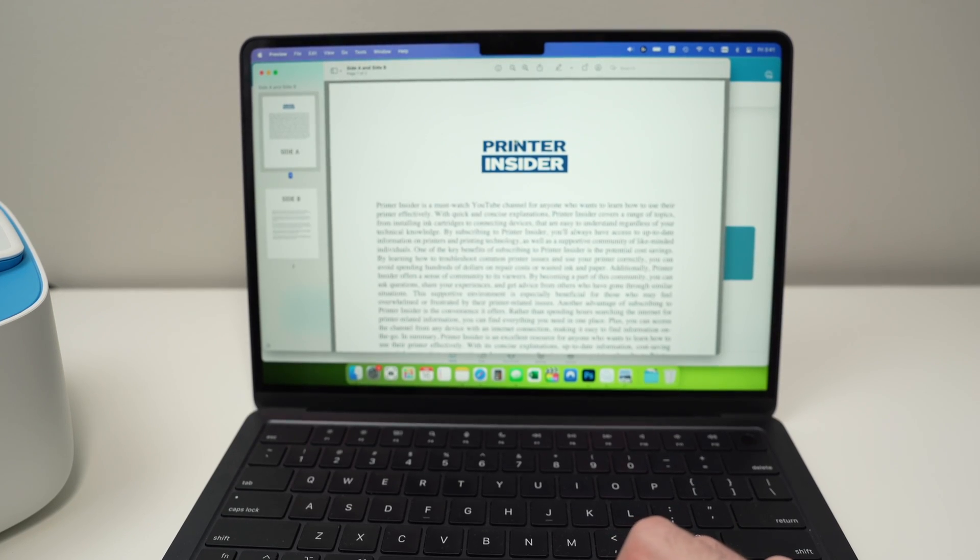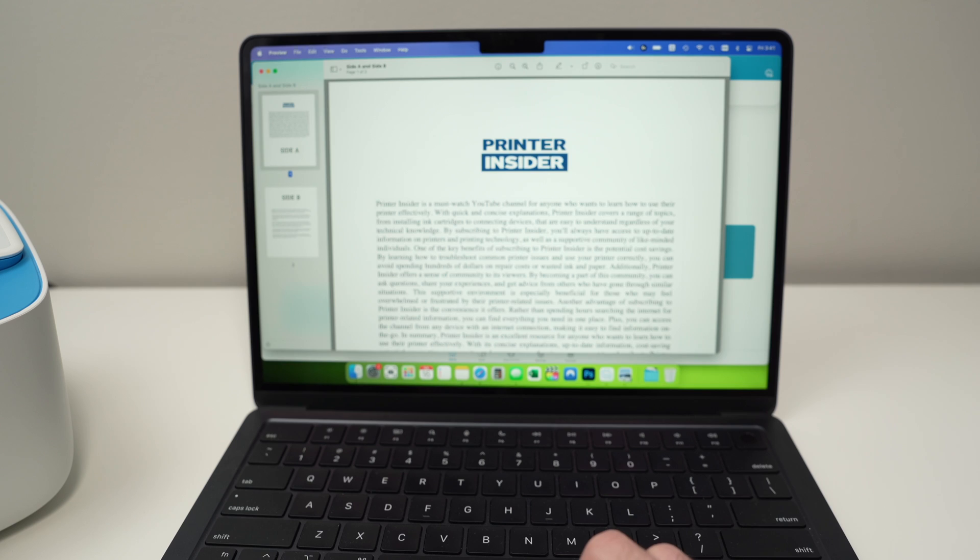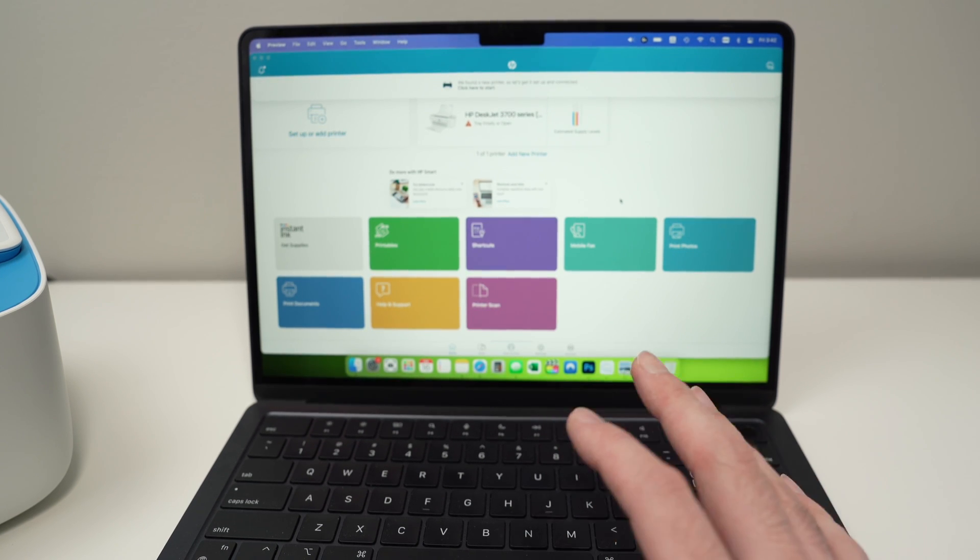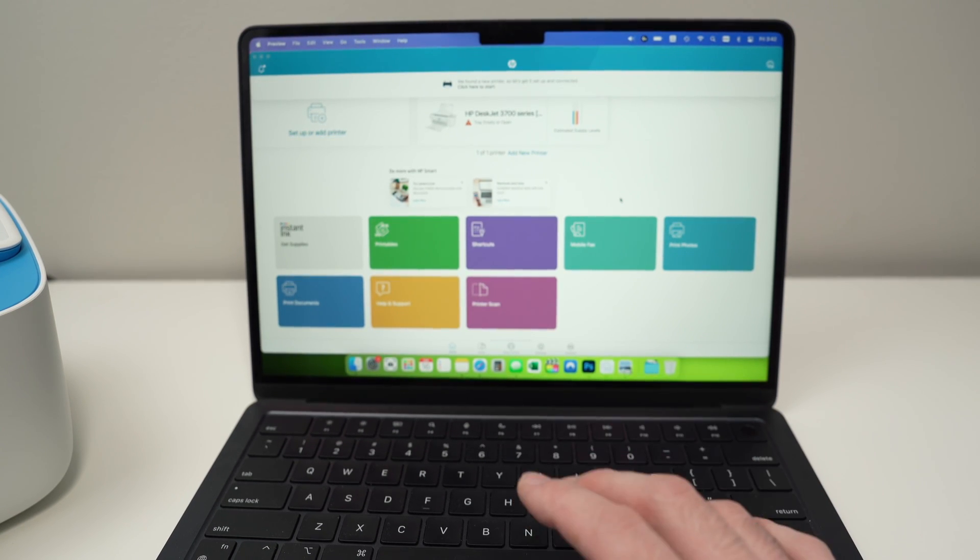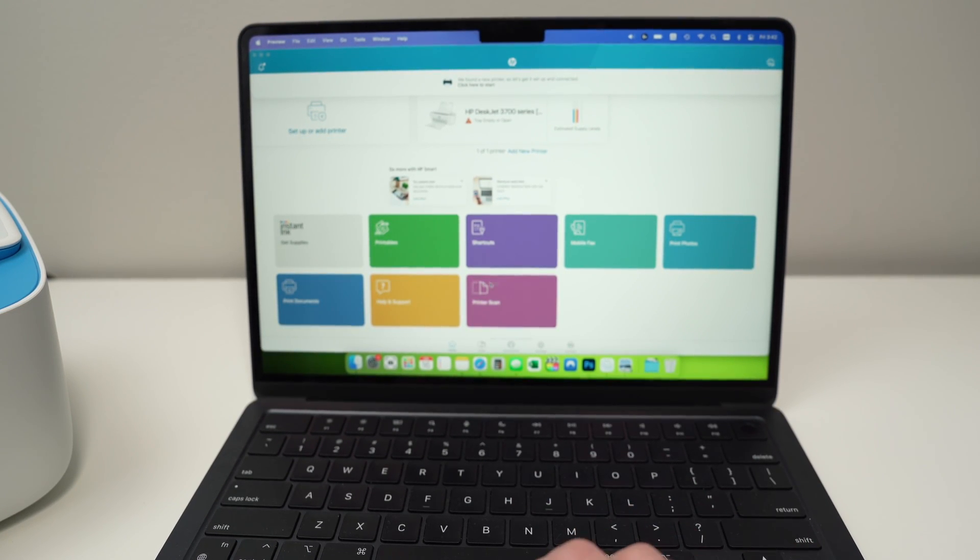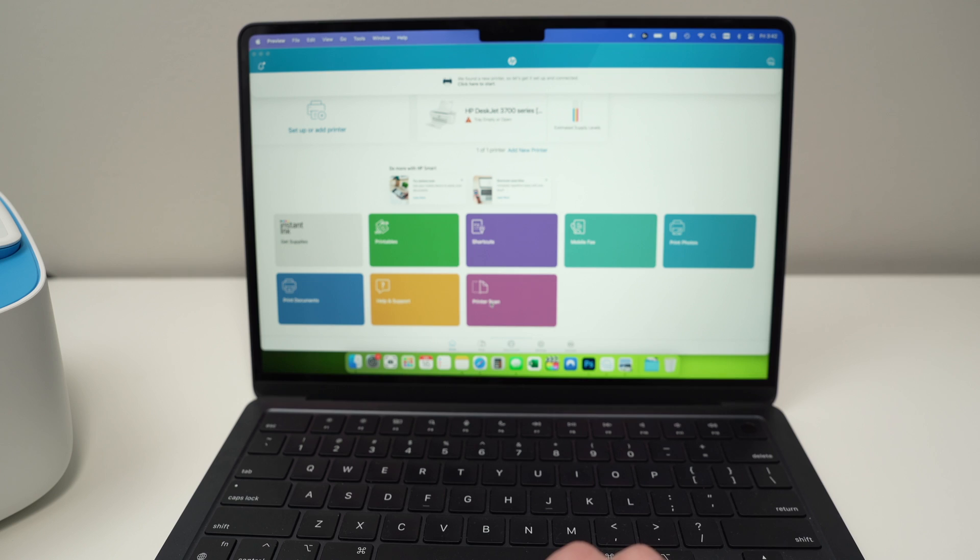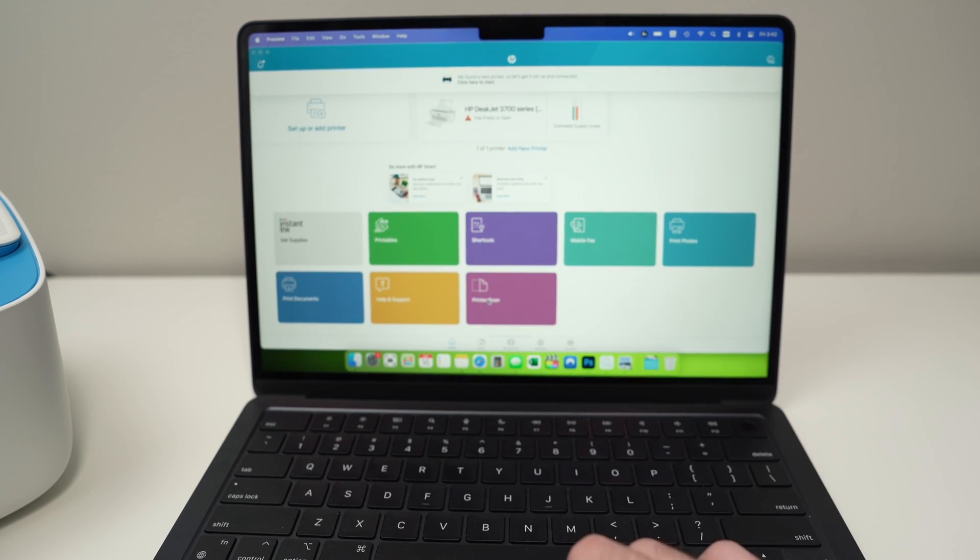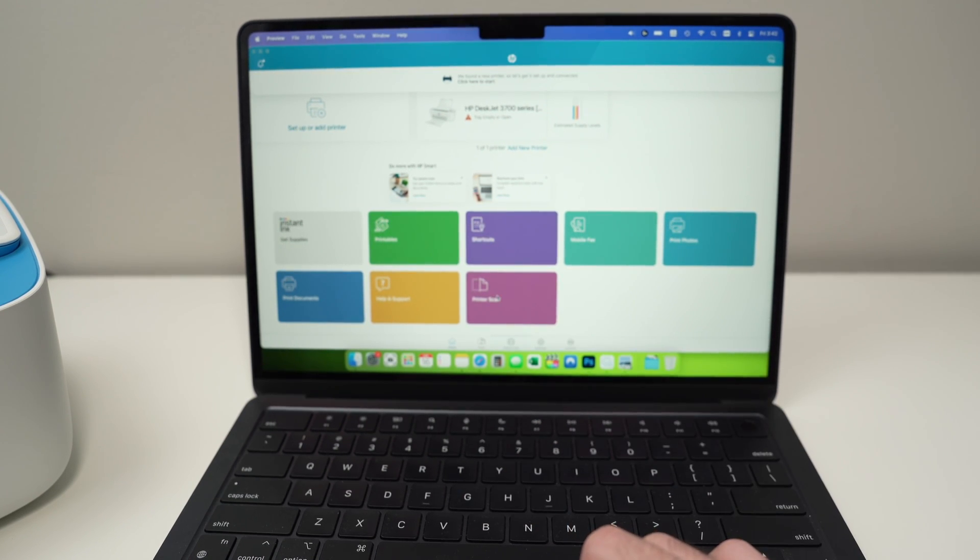Now let me show you how to scan. Okay, so go back on the main screen of the HP Smart App and from here you see there's a small button over here called printer scan. Tap on it.